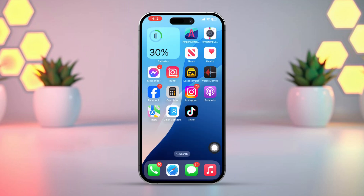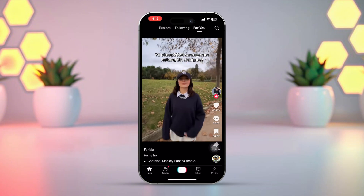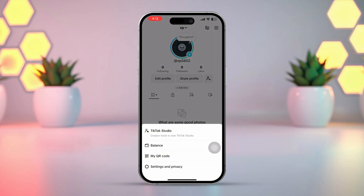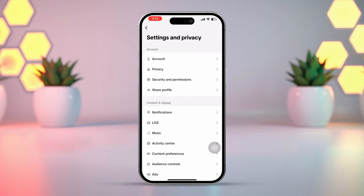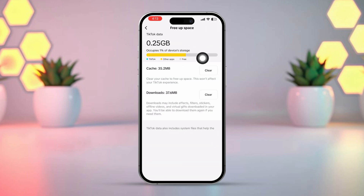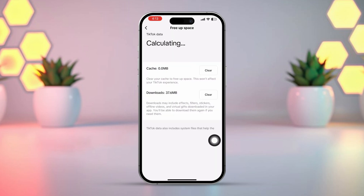Solution 2: Clear TikTok data. Open the TikTok app. After that, tap on the profile icon at the bottom. Then tap the three-line menu icon in the top right corner. Next, select Settings and Privacy. Now scroll down and tap Free Up Space. Tap Clear to reduce the app cache. Once you've cleared the cache, check if you can change your username.